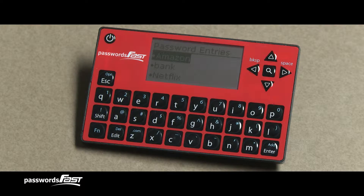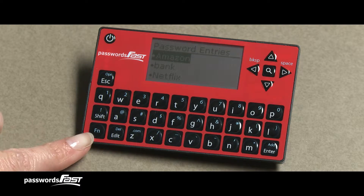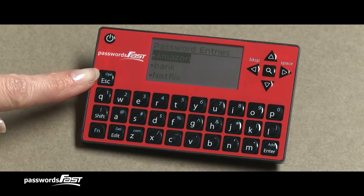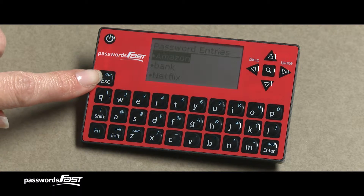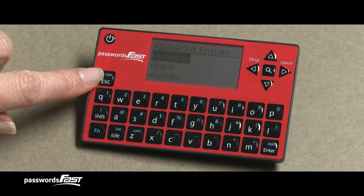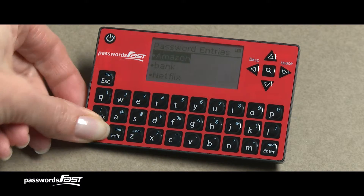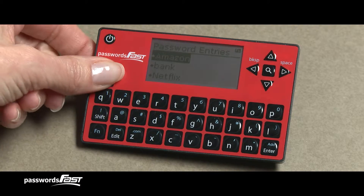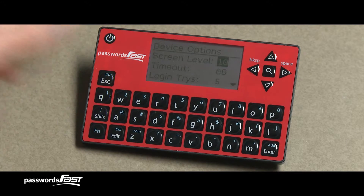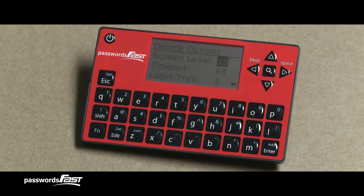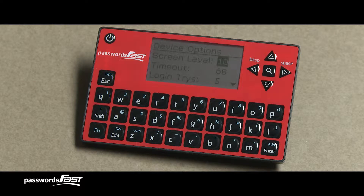At the Password Entry screen, press the Function key, then press the Escape key whose blue text says OPT, short for Options. Make sure to press the keys one at a time. This brings up the Device Options screen, which has several device options that we can set.